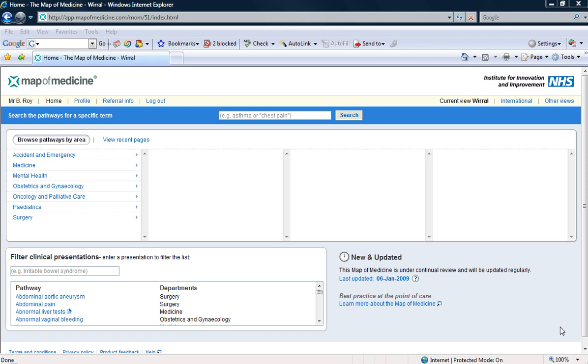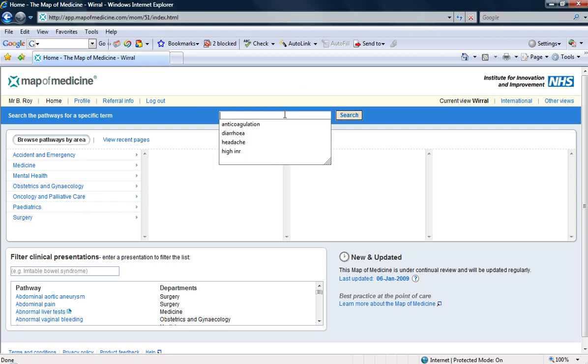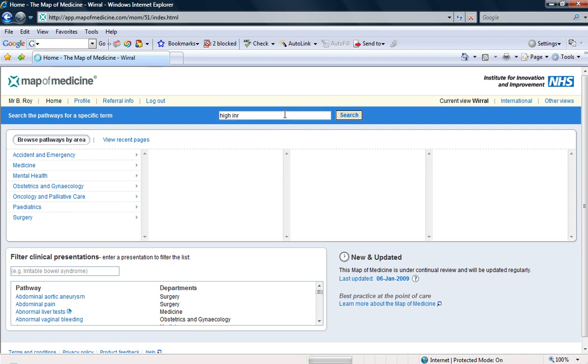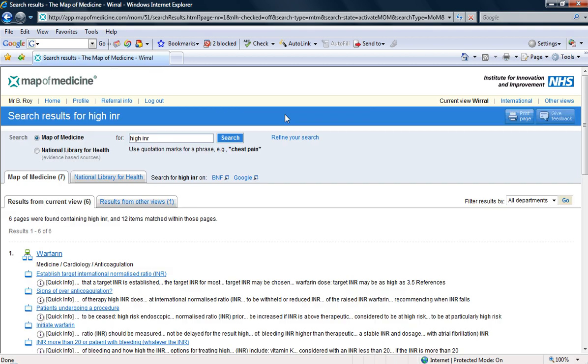I have a patient with a high INR. Her INR is 8 and she's on warfarin for AF. I'm wondering if the Map of Medicine can help me decide what to do. Let's have a look at the options.